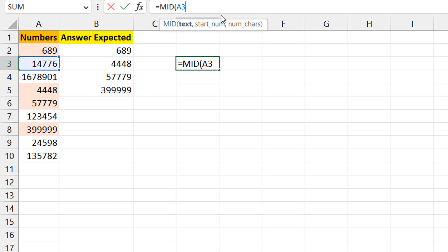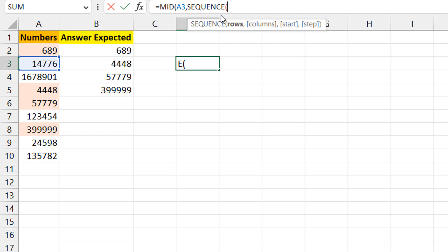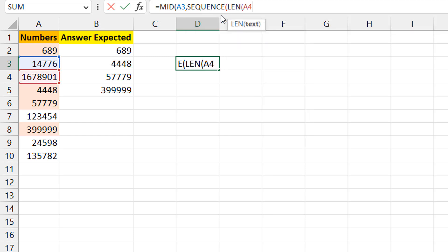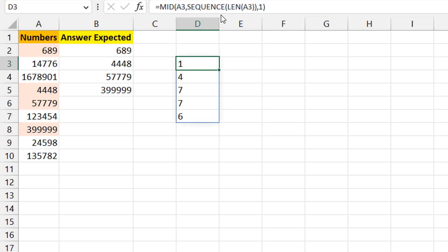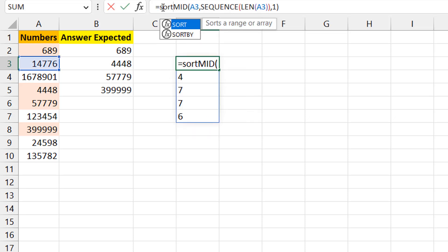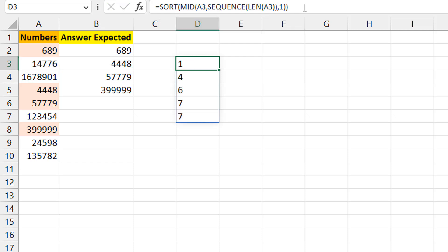So inside MID, for the number-of-characters argument, I use SEQUENCE with LEN(A3) as the number of rows, picking one character each time. Now you can see it spills out the individual digits: 1, 4, 7, 7, 6. Next, I wrap it in a SORT function — the default sorts ascending so no extra parameters are needed. After sorting, you can see it becomes 1, 4, 6, 7, 7, which is different from the original order.